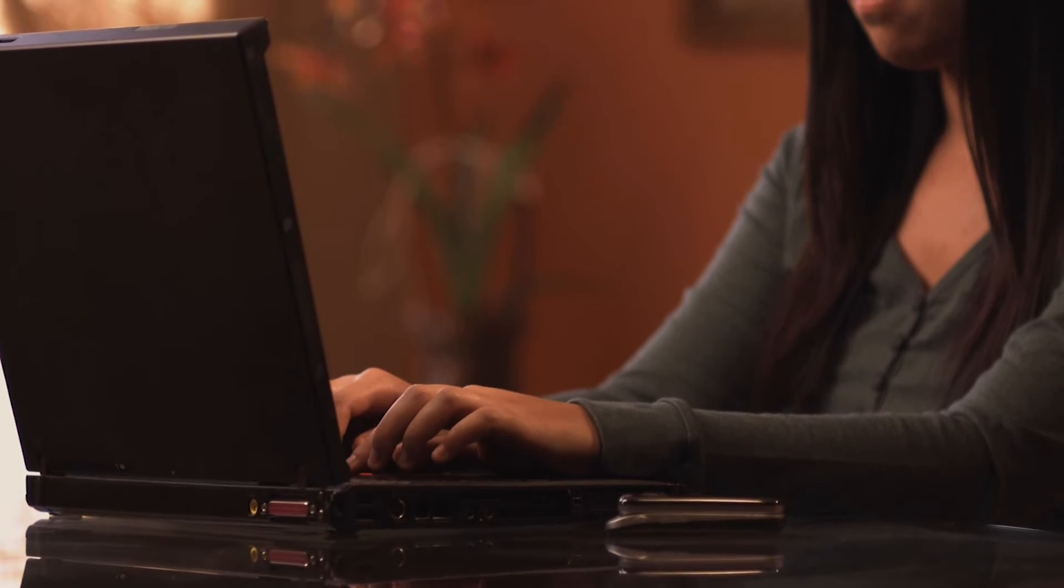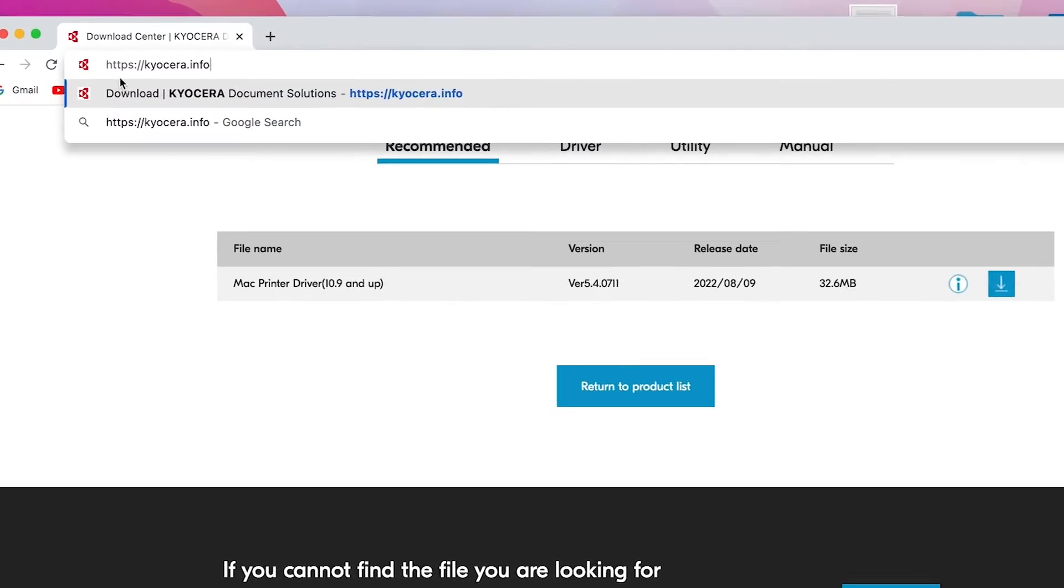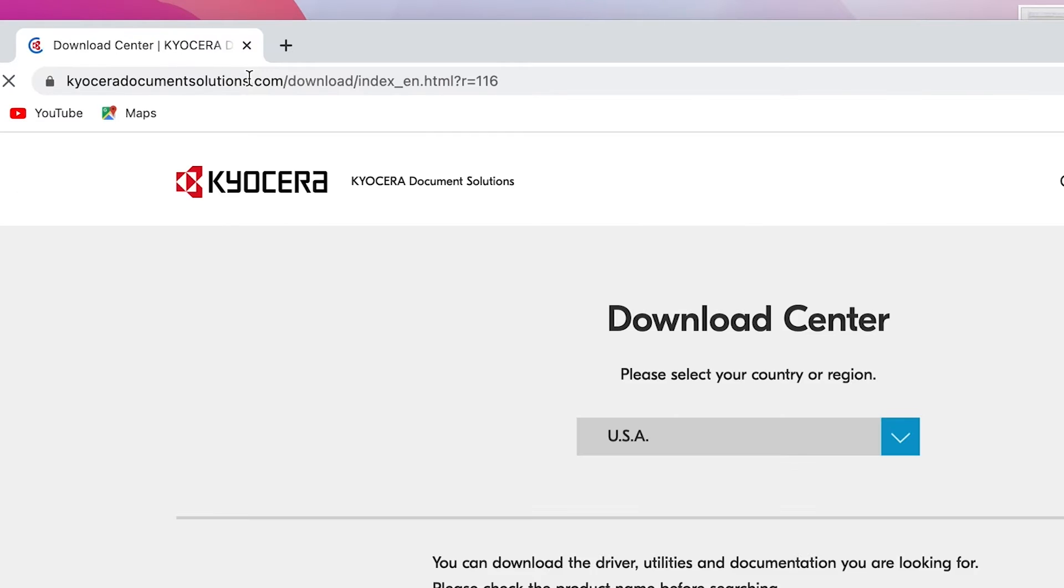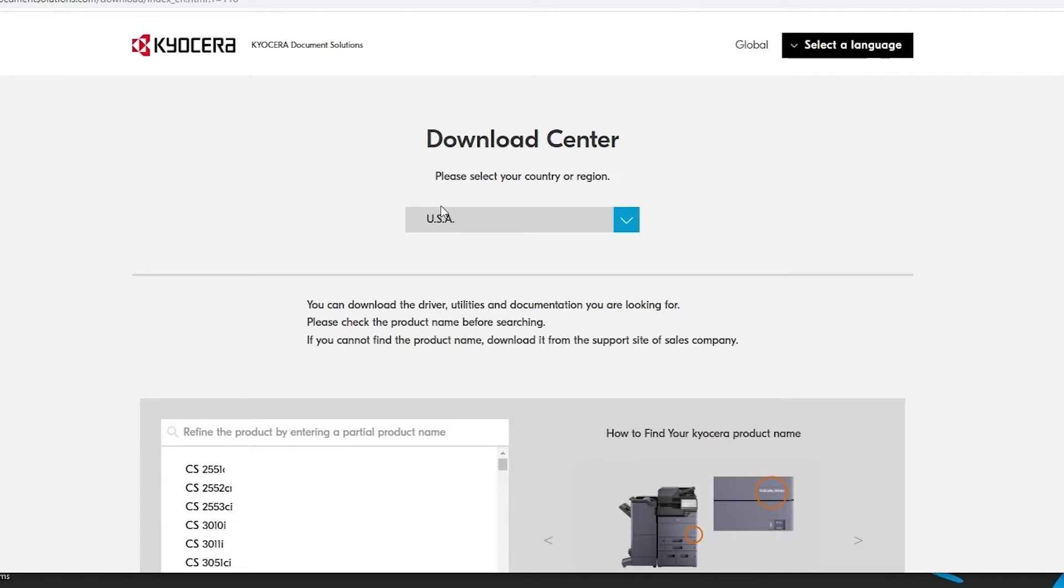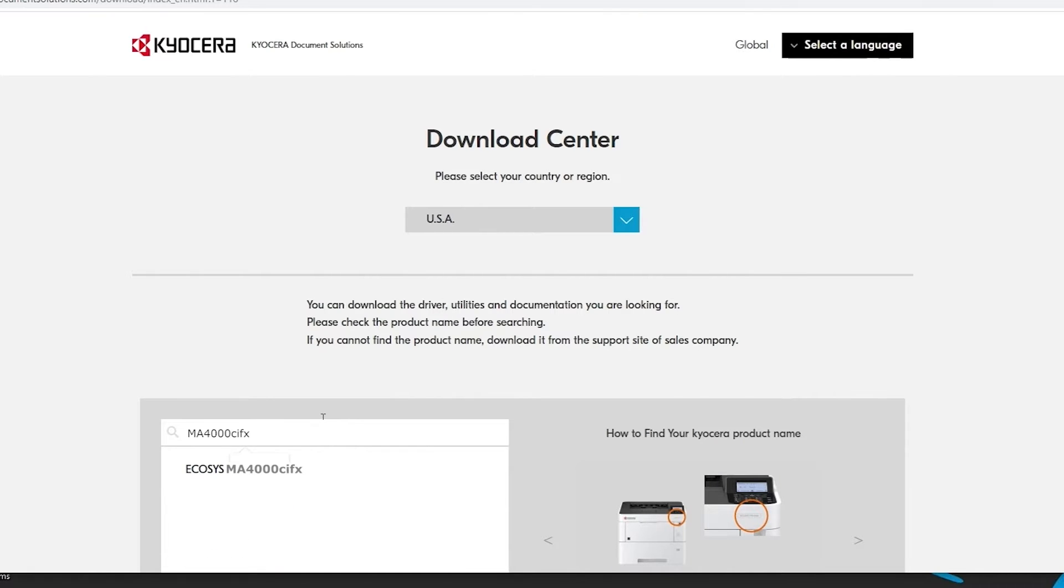Go to https://kyocera.info. This will take you to the Download Center. Here you should select your country or region. In our example, we'll be using USA. In the Refine the Product area, type in MA4000CIFX.